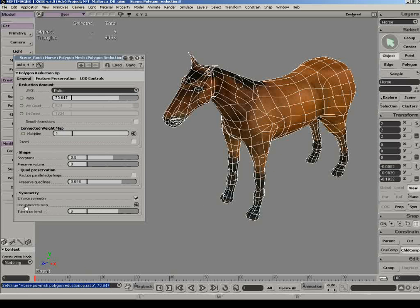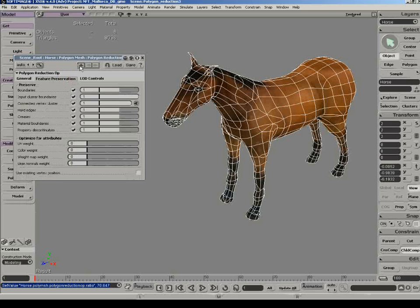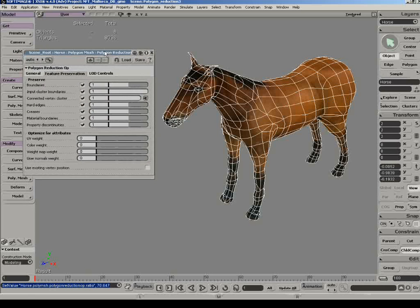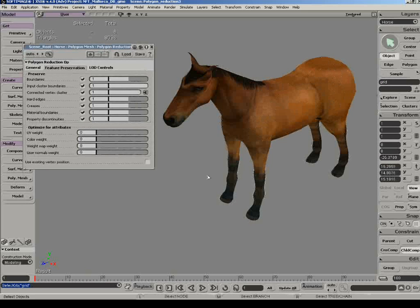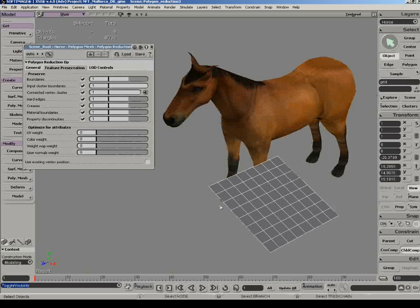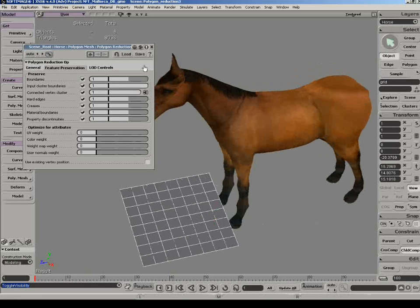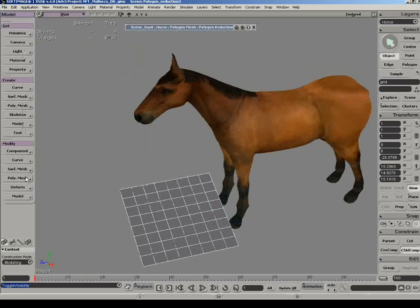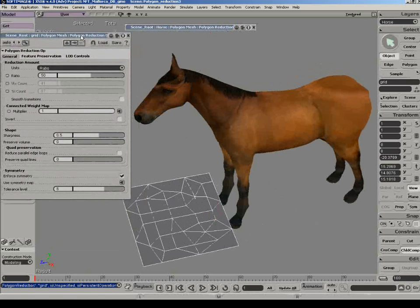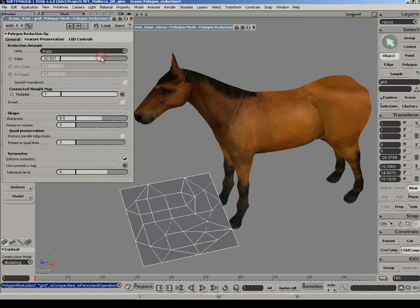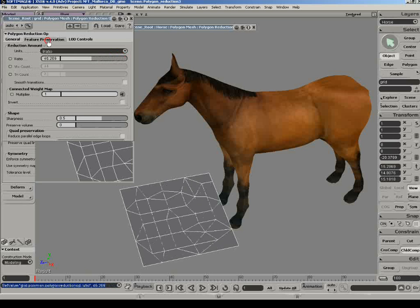You can also control the symmetry by connecting a symmetry map. The next tab holds the feature preservation options, which are all activated by default. A quick concept example is boundary preservation on a simple grid. The default setting will keep the grid's boundary intact, whereas when deactivated, the boundaries are affected by the polyreduction.